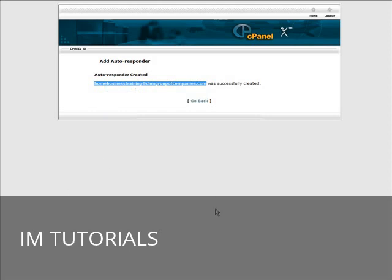So if we were to email to there, we will get an instant message back. Let's give it a whirl here.